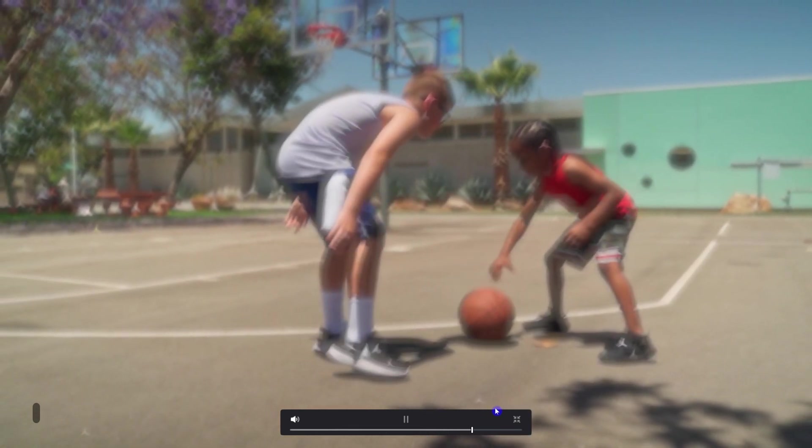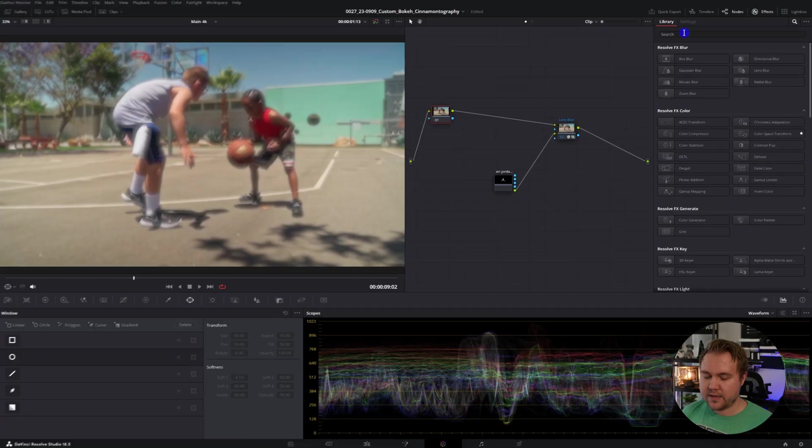So everything is blurred. To make just the background blurry, we're going to be using the depth map. And everything I've shown you up until now, you can do inside the free version of DaVinci. However, using the depth map and going forward, you have to have the studio version or the paid version of DaVinci Resolve.